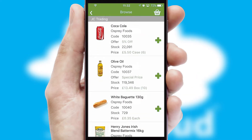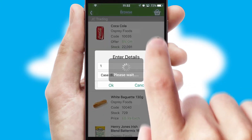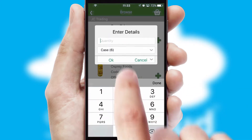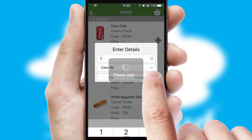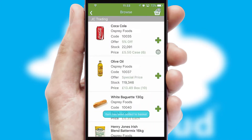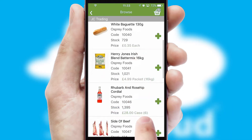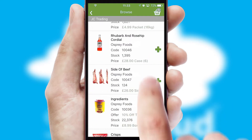Once you have found the required item, simply click, enter the required quantity, unit of measure, and then confirm. A basket icon will appear beside the product to confirm it has been added to your order.